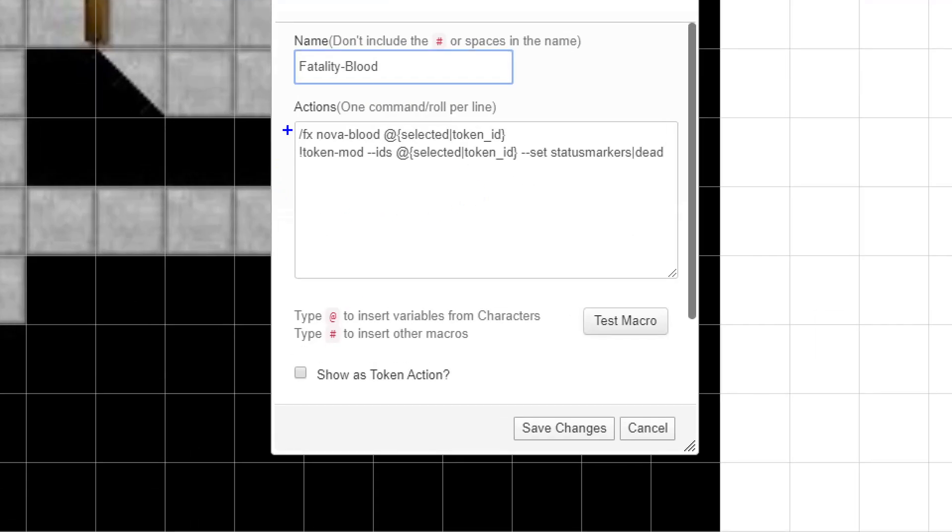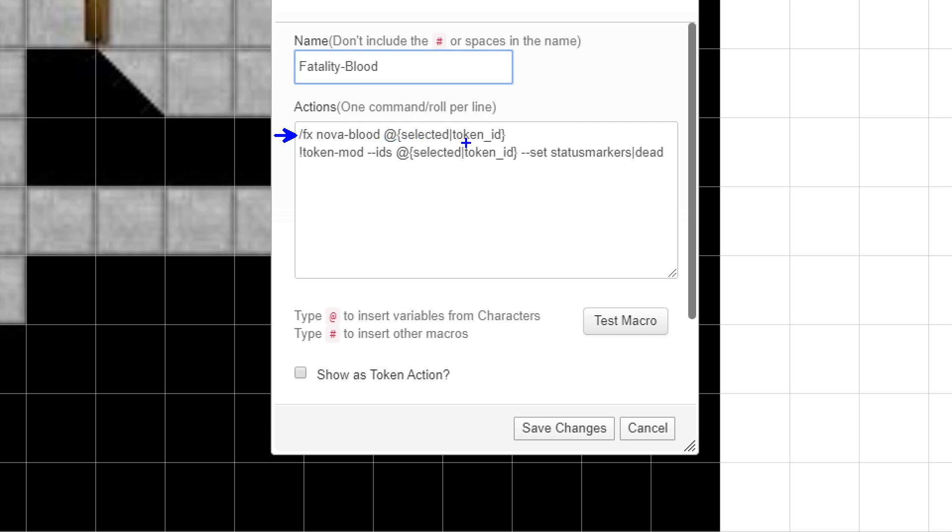So what this does is the first line here is slash FX, that's saying we're using an effect Nova, and Nova is kind of the way that the effect will be displayed. So you'll see beam or burst or Nova and Nova just means it's a very large explosion. The second parameter blood is what's Nova-ing or what's bursting. So you can have blood or smoke or holy or frost. And then at selected token ID means perform this effect on the selected token.